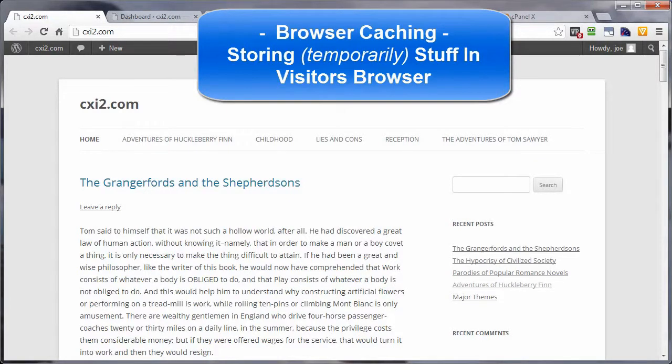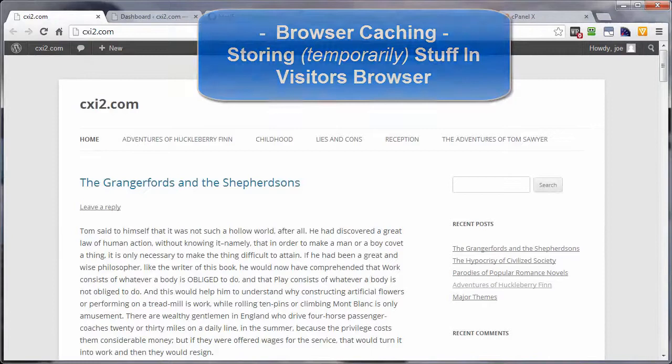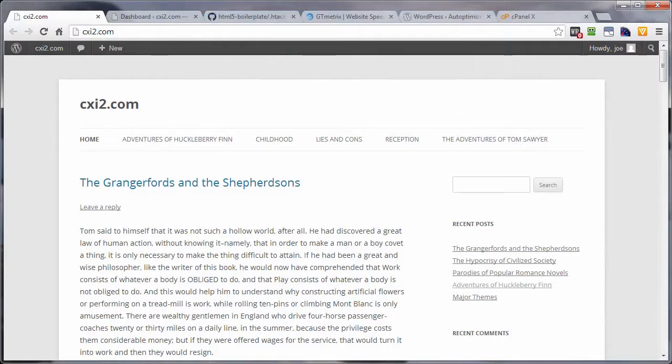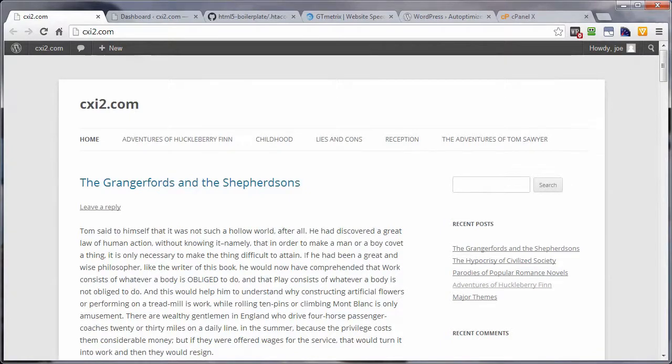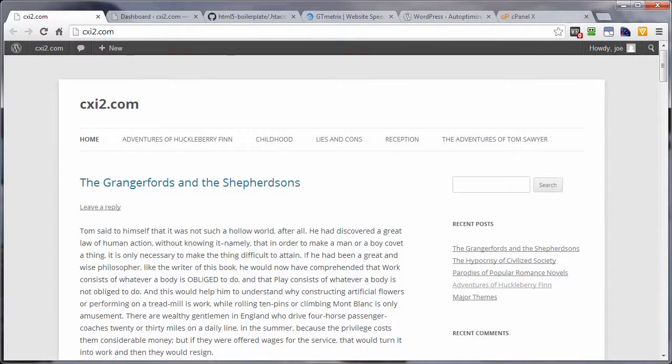For example, whenever you set up an expires header for one of these items like the CSS file, then when the visitor returns to the site, because they're not going to experience the benefit of this the first time they visit your site, only the second visit on.